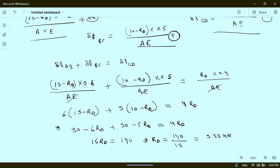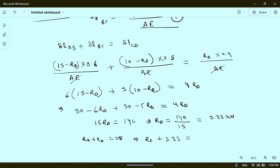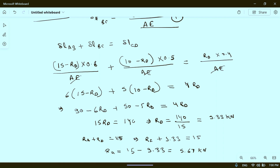Now using equation 1: RA plus RD equals 15. Substituting RD equals 9.33, we get RA equals 15 minus 9.33, which equals 5.67 kilo newton.